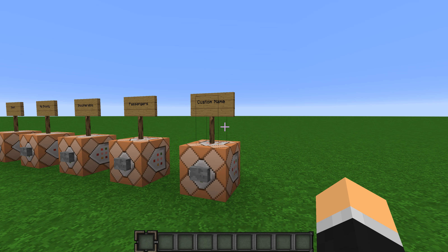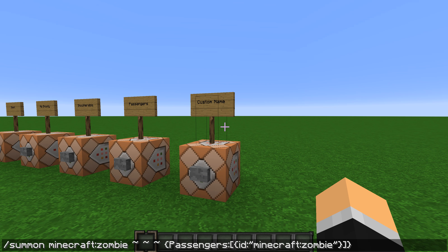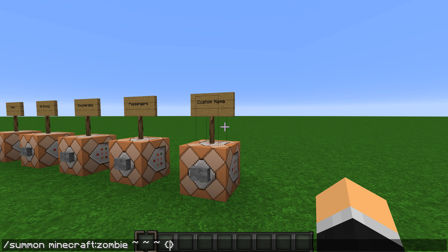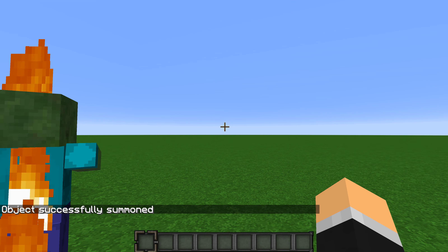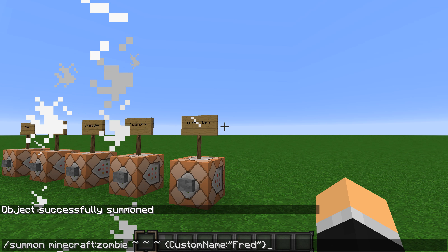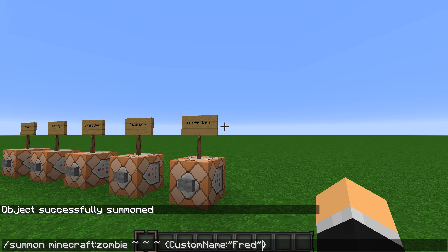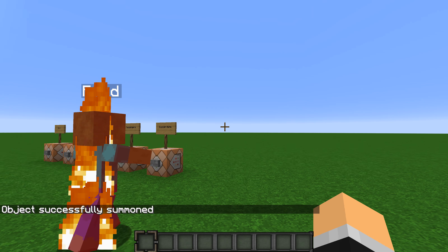For Custom Name, you do: curly bracket, CustomName colon, quotation mark, then type the name you want — like 'fred' — then closing quotation mark. If you also want it always visible, add a comma, then CustomNameVisible colon 1, and it will always be visible.